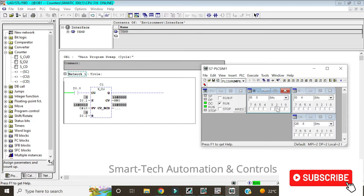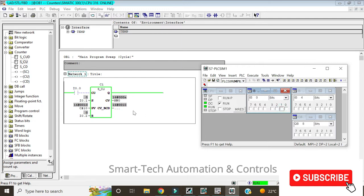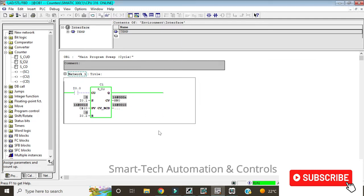If I give a signal at reset I0.2, the counter gets reset to zero. At this state, if I still want the counter to count and I give a signal at I0.0, the counter will start counting from zero up. But when I give a signal at set, it will start counting from 10. So that is the up counter.